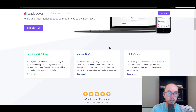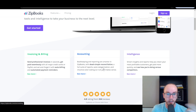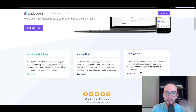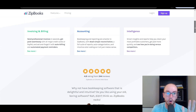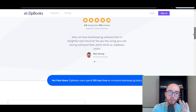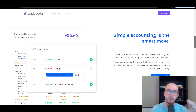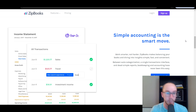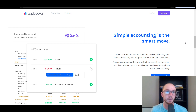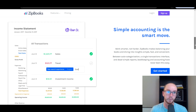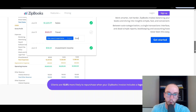ZipBooks offers invoicing and billing, accounting, as well as business intelligence. Some of those features are more paid features compared to what they provide on the free version. In this tutorial, I'm going to be showing you the essentials and the most simple version of ZipBooks, which is their free version, showing you how to get started with it — especially if you're looking for that free accounting software.